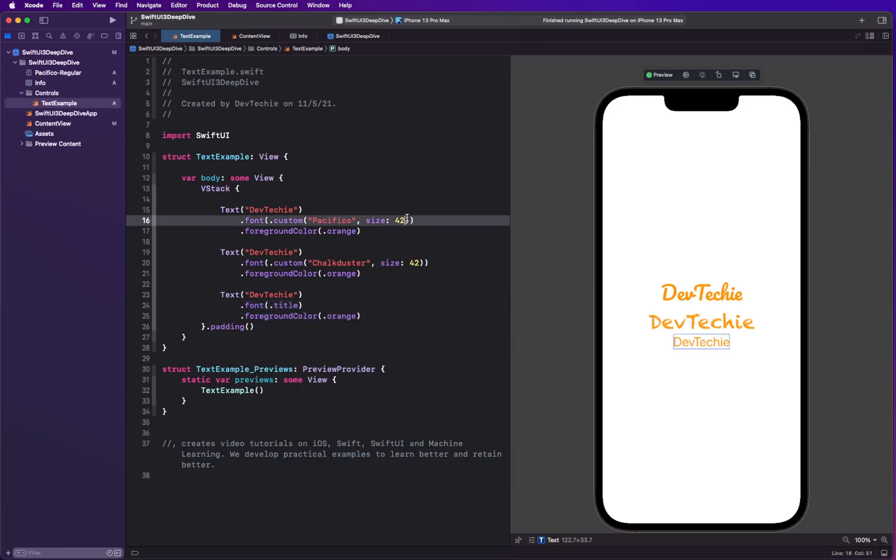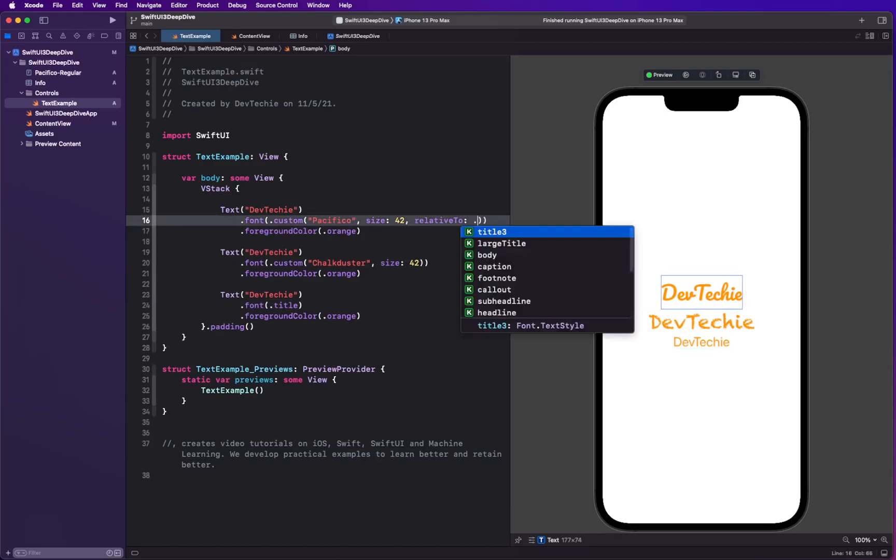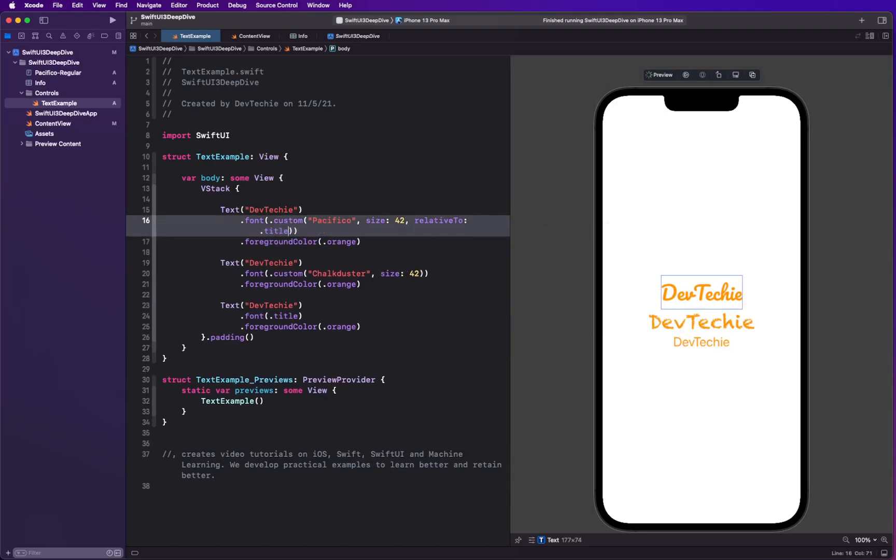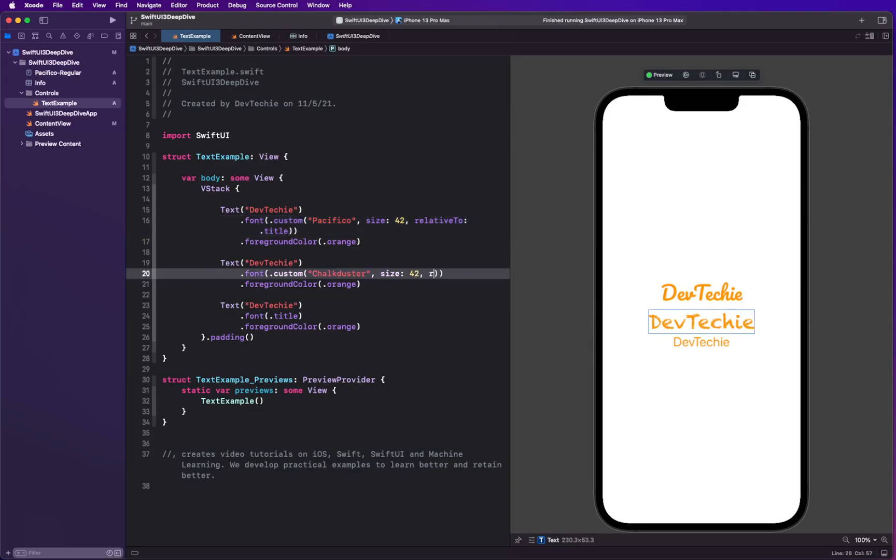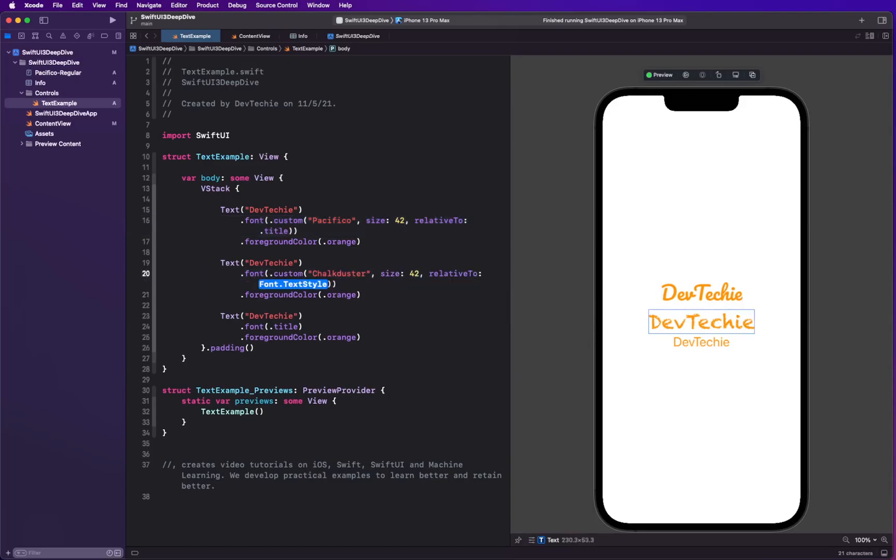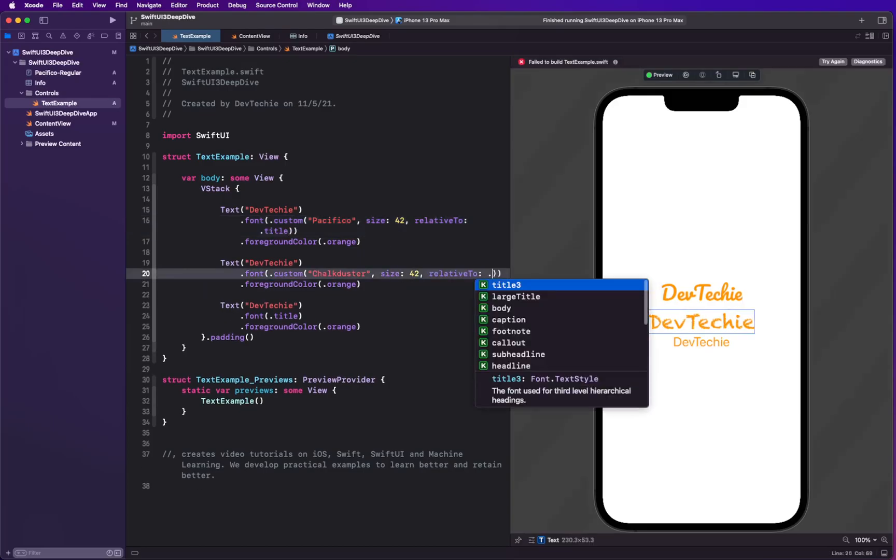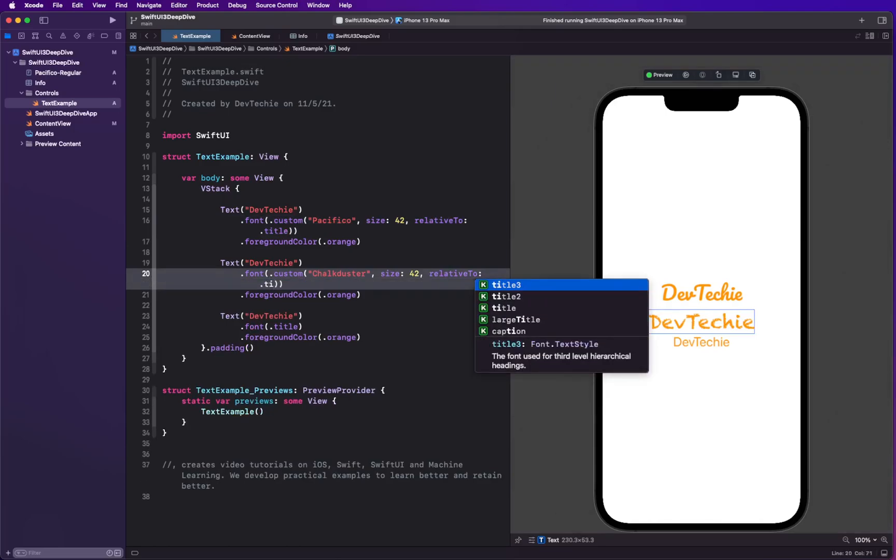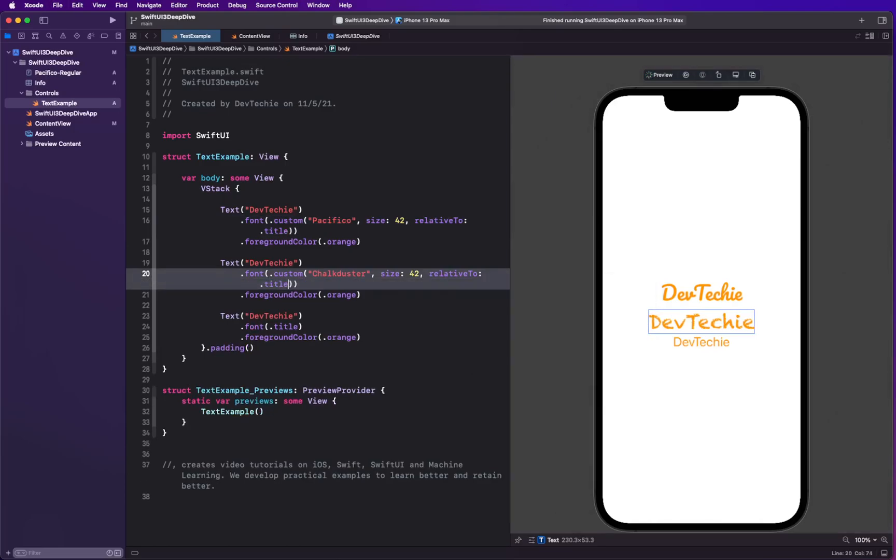So I'm gonna put a font for title and we're gonna make all these relative to title. So we are saying that these fonts, these sizes and fonts are relative to title. So as the title is gonna grow, these are gonna scale according to that.